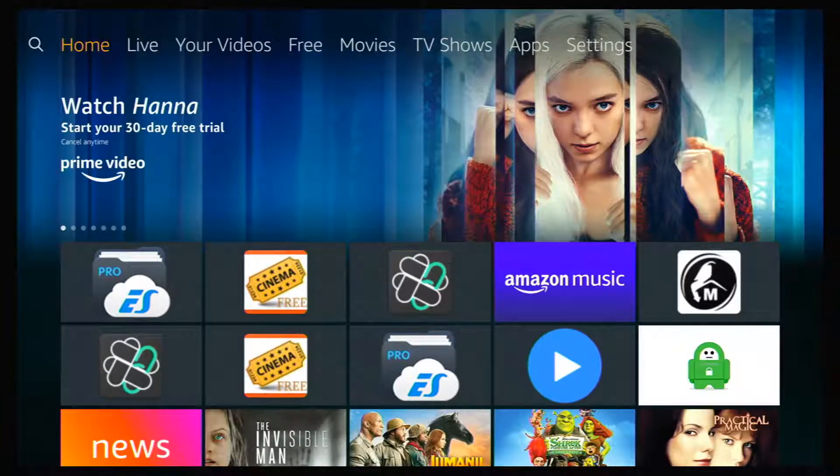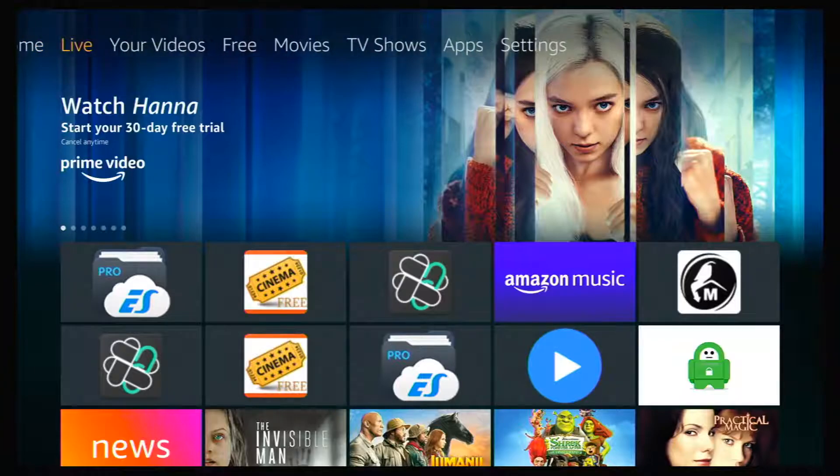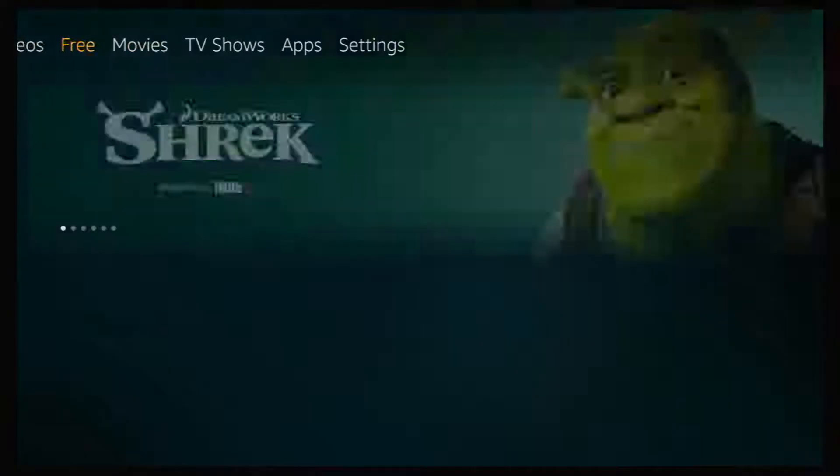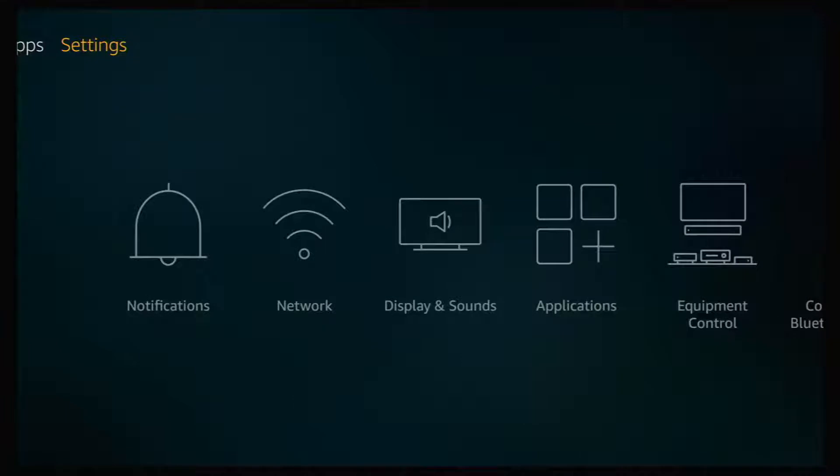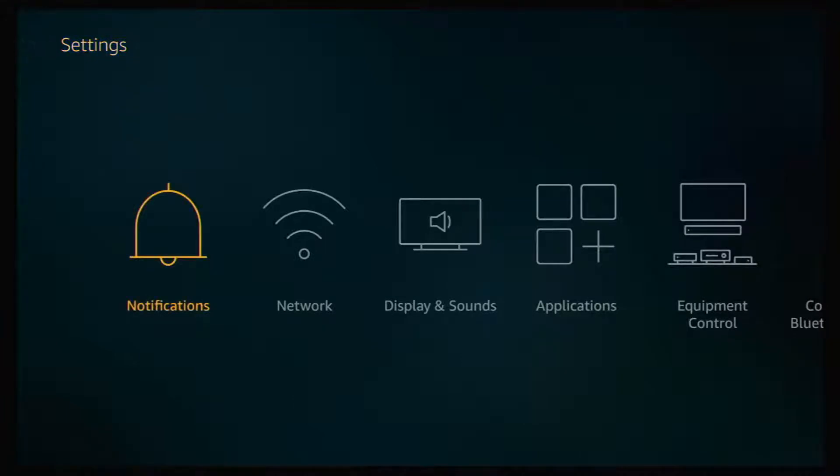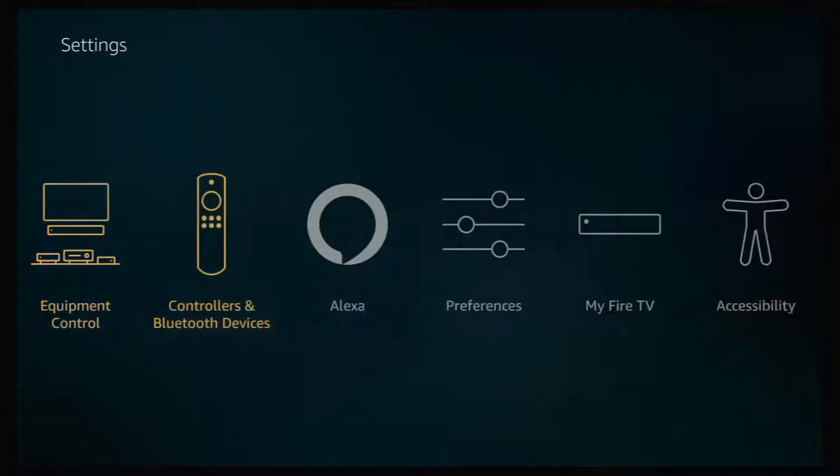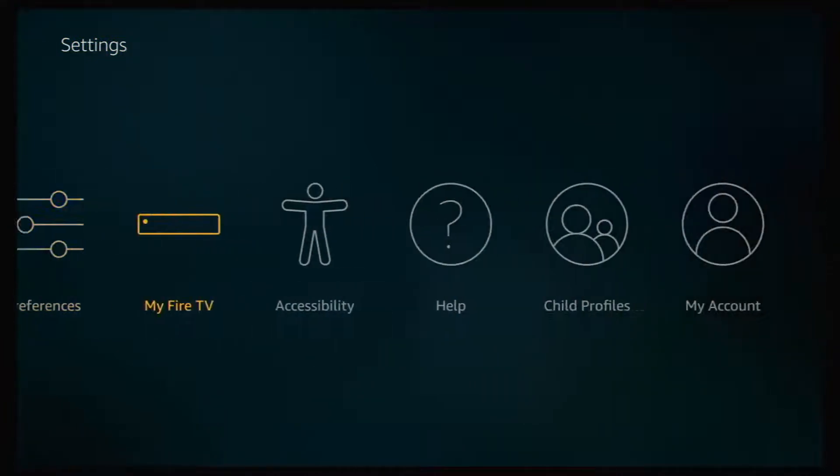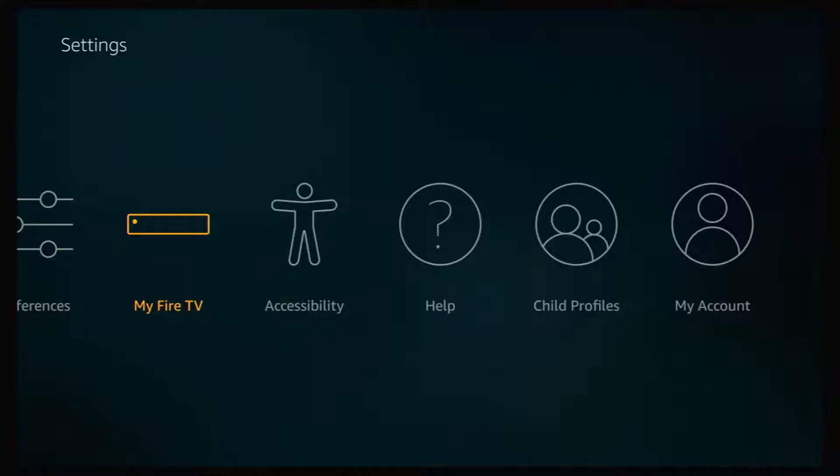Now from your home screen, go to your top menu bar, scroll over until you get to Settings. Once in Settings, go down, scroll over, and click on My Fire TV.